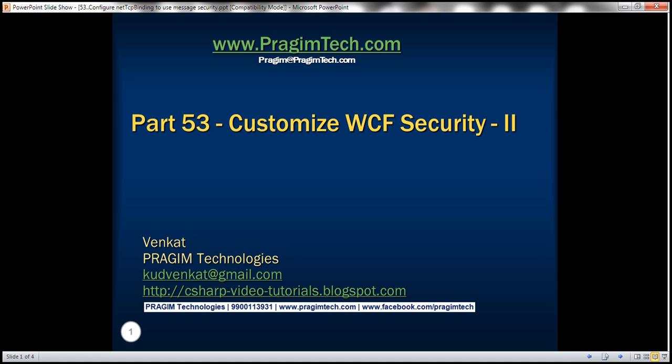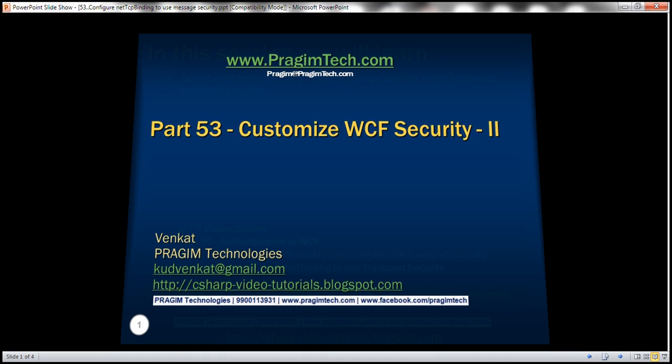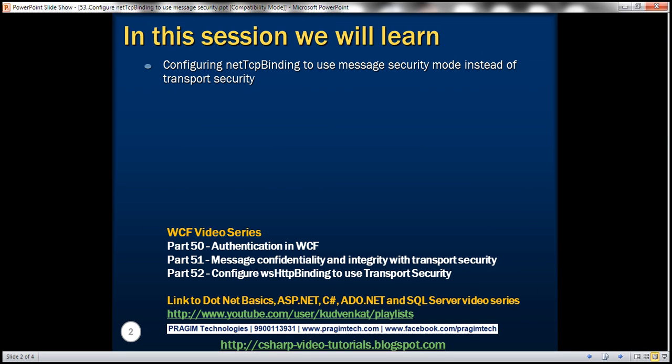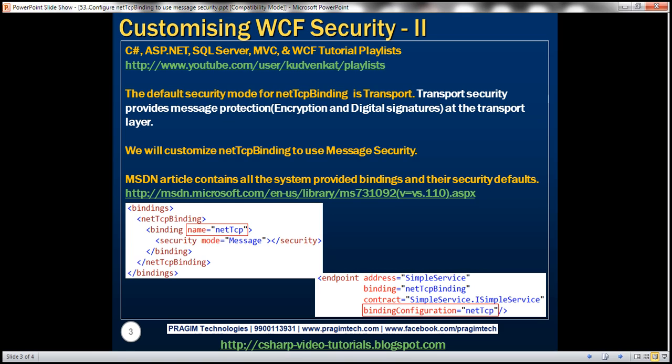This is part 53 of the WCF video series. In this video, we'll discuss configuring the NetTCP binding to use message security mode instead of transport security. The default security mode for NetTCP binding is transport. Transport security provides message protection — that is, encryption and digital signatures — at the transport layer.